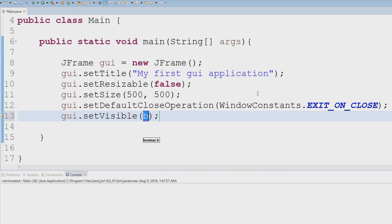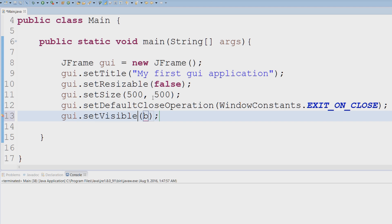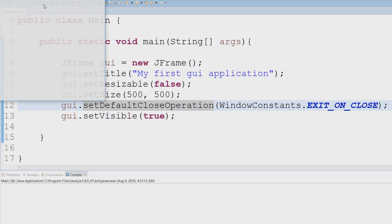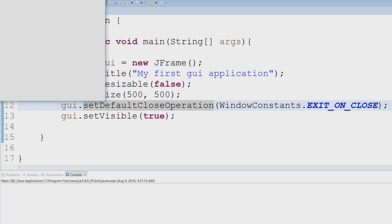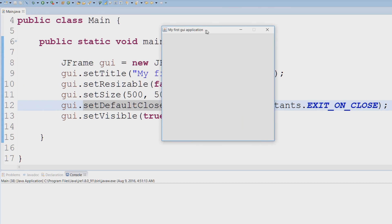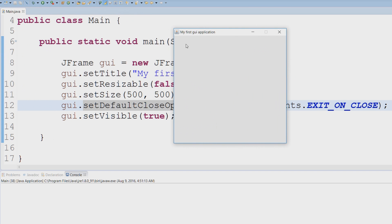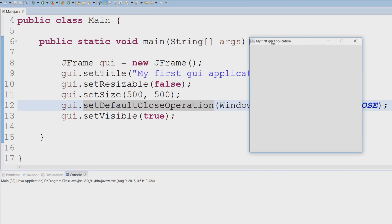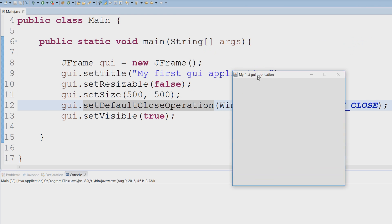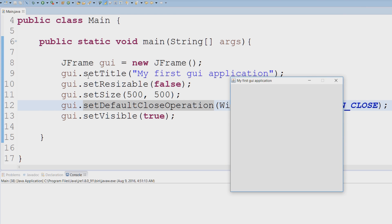so what do you think that means? setVisibility - this accepts a boolean value, and I'm going to say true, because if the user can't see it, what is the point of creating a GUI in the first place? Let's run this and see how it looks. There you go! This is our first GUI application. You can see that setTitle 'My first GUI application' - you can see the title of our GUI application here.